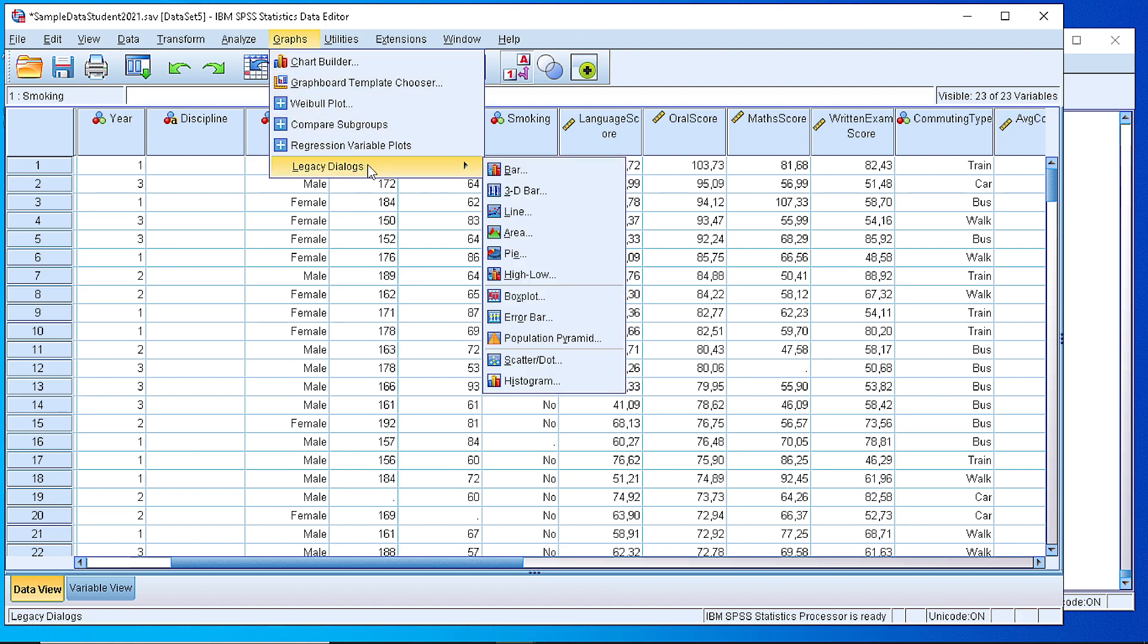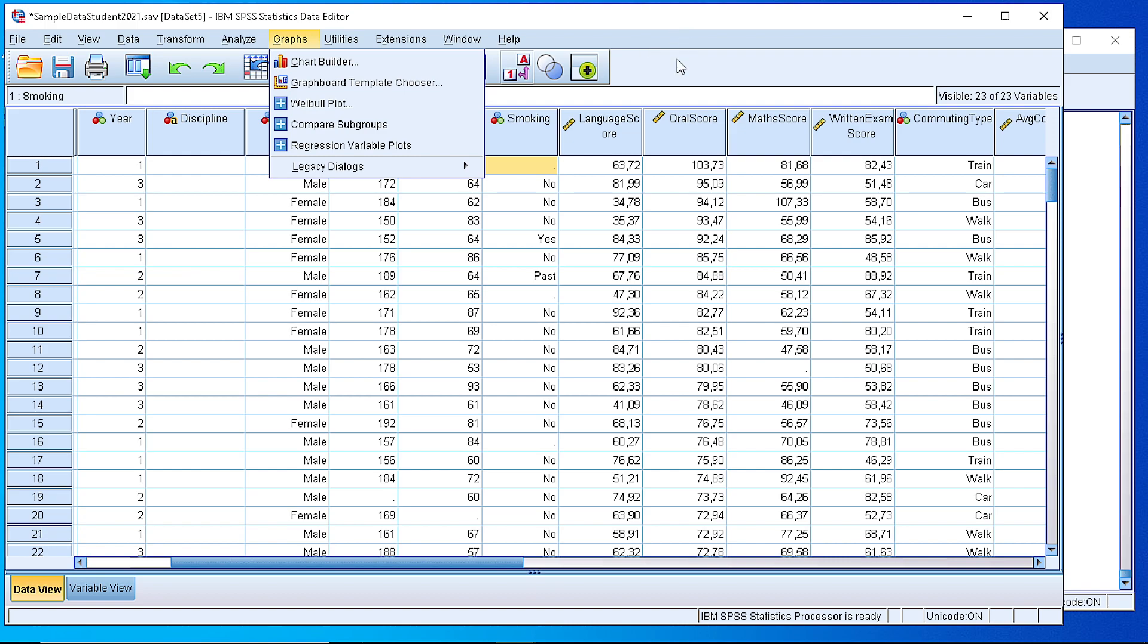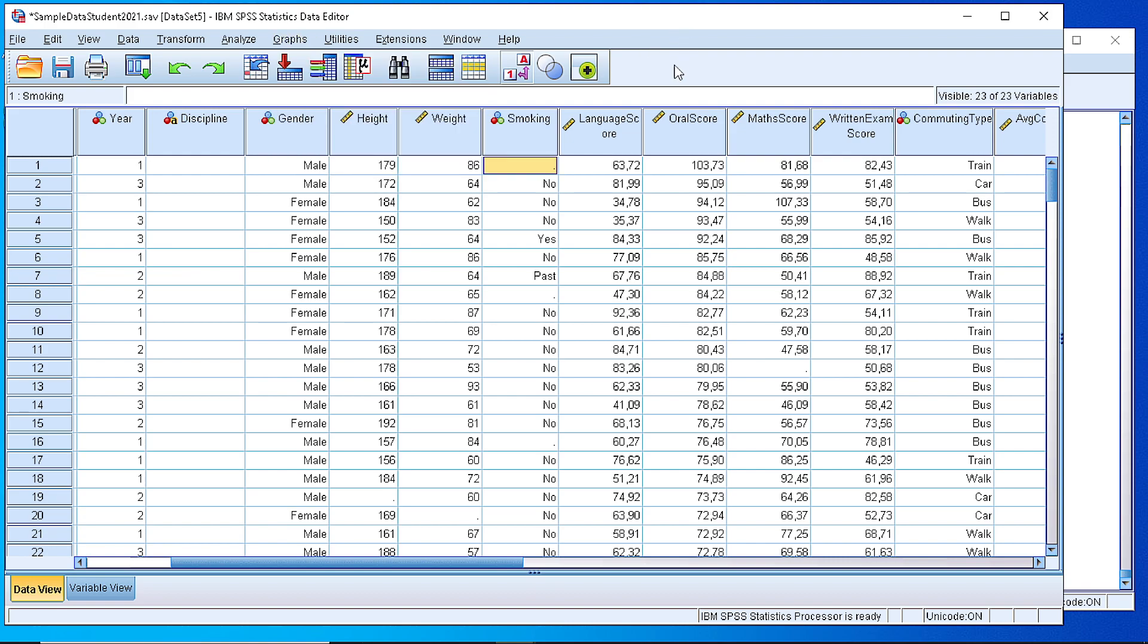Whenever we have some numeric variables, we sometimes want to check whether there is any association or correlation between those two variables. In order to check that, we usually begin by plotting a scatterplot to check visually whether there is some indication of correlation or not.